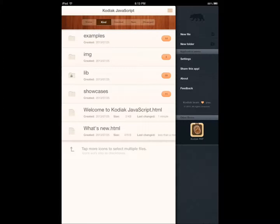It has a bunch of libraries that you can use to write code. It has a file manager so you can manage your files. It has syntax highlighting so you can write your code easily, and it has a keyboard so you can type. I'm just going to show you a couple of examples and some of the features that it has.